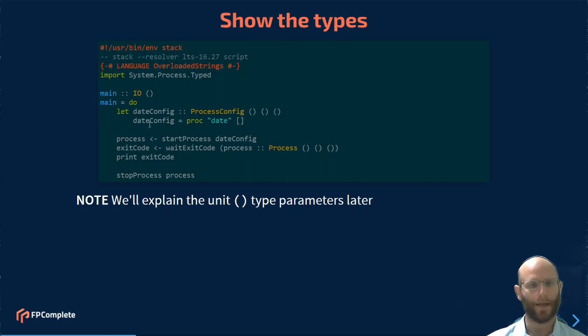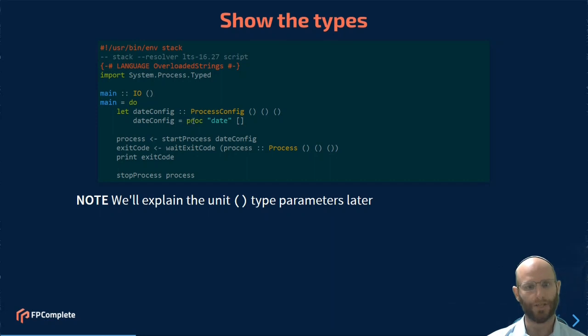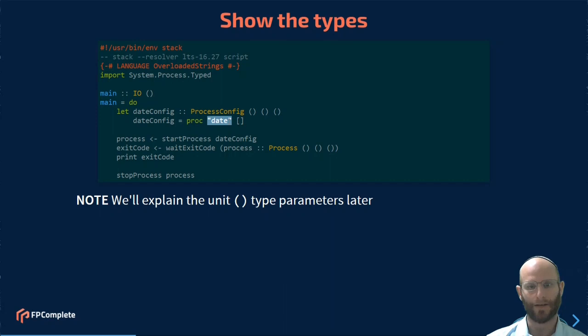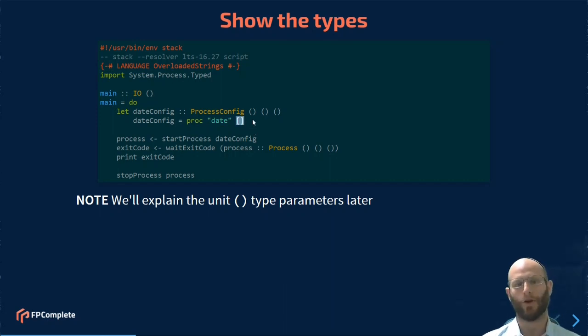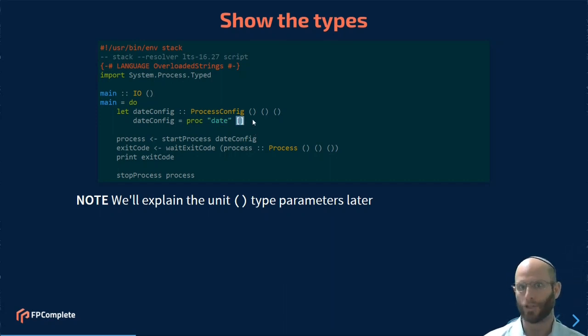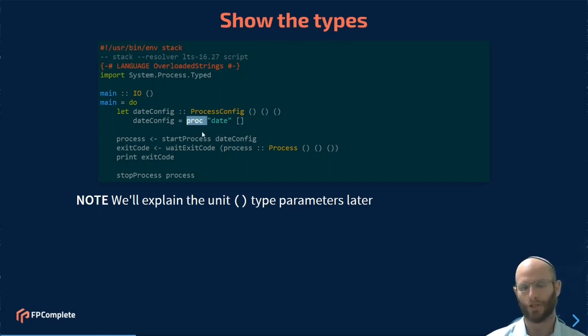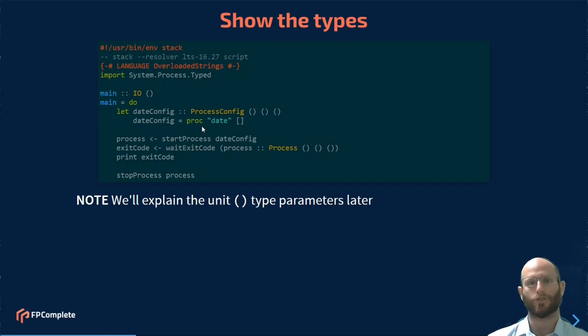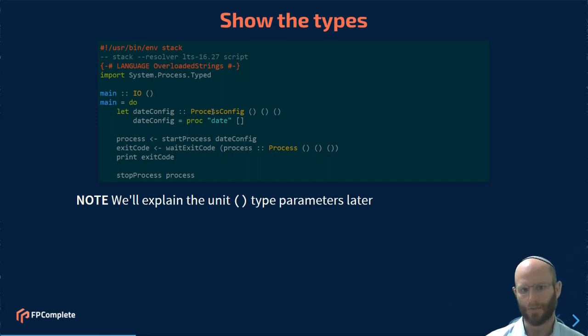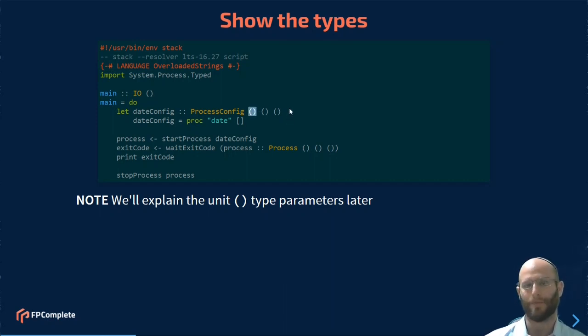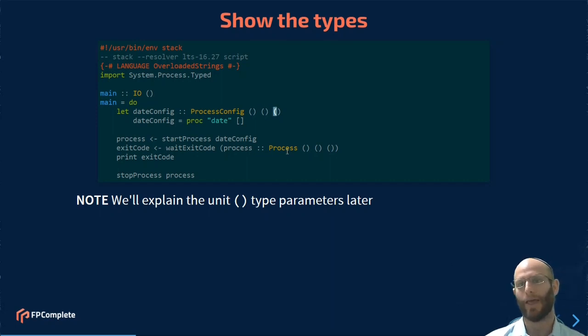So let's go ahead and have a look at these types. Here we have DateConfig. DateConfig is going to be constructed using the proc function, which takes two arguments. It takes the command name, in this case date, and a list of command line arguments. There's no kind of weird shell escaping you have to deal with, which is a pleasure. Personally, I recommend using the proc function whenever possible for constructing proc config values. You can see the type of this is going to be process config, together with these three unit types, which, as I mentioned, represent stdin, stdout, and stderr. And by default, they are being inherited.